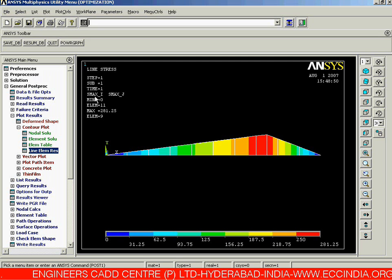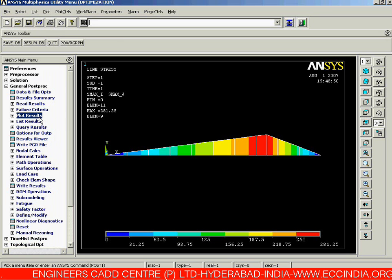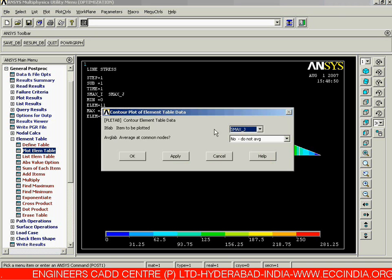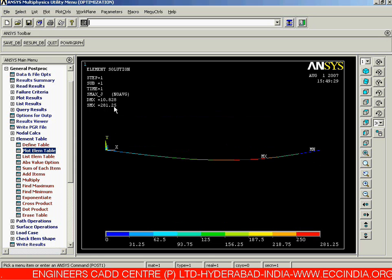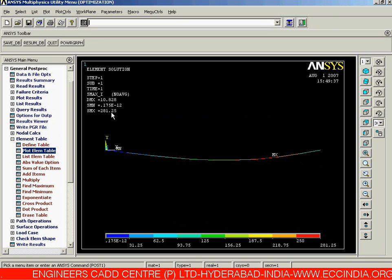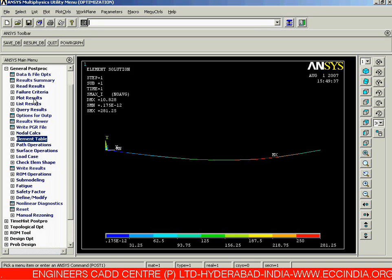Once we have the result with respect to the maximum stress, we need to solve our element table. Let us go to the element table — we can see the element table plot at i and j locations. We are having a constant value of 281.25 for the j-th location, and the same maximum stress value at the i-th location.